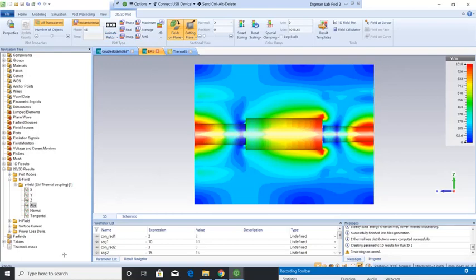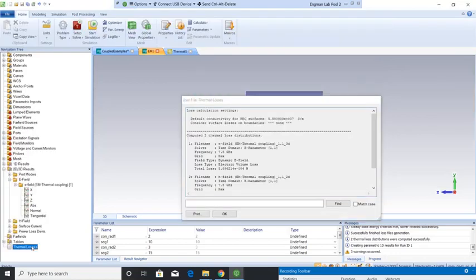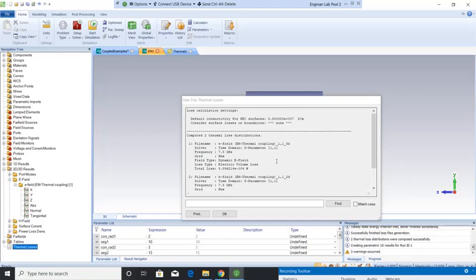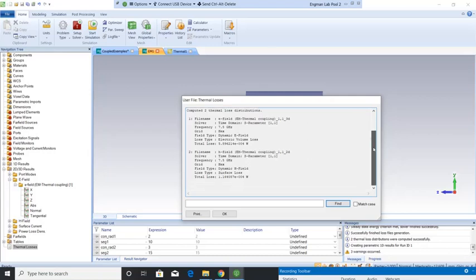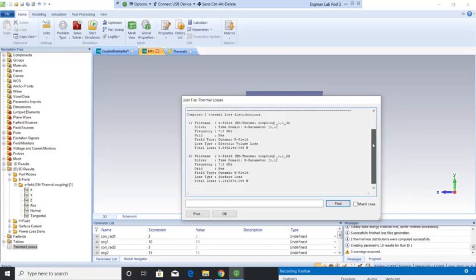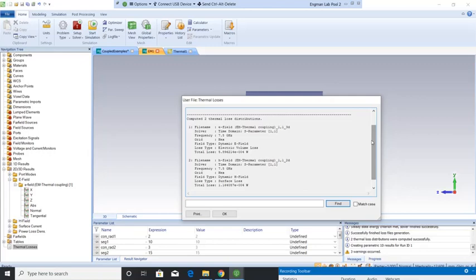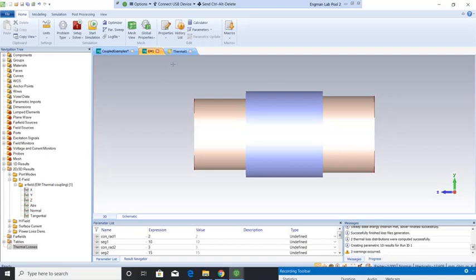The thing that I want you to notice is down here we have this thermal losses. This is the results of these loss calculations. This is what's transferred over to the thermal solver. These loss calculation settings, remember we specified that we want to calculate them at a specific frequency. And it will give us the volumetric losses of the electric field and the magnetic field. These results are then transferred over to the thermal project. So now let's take a look at the thermal results.